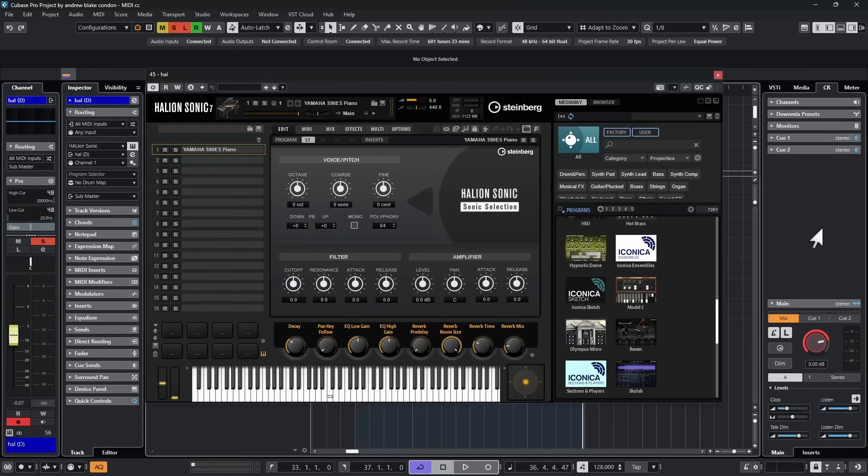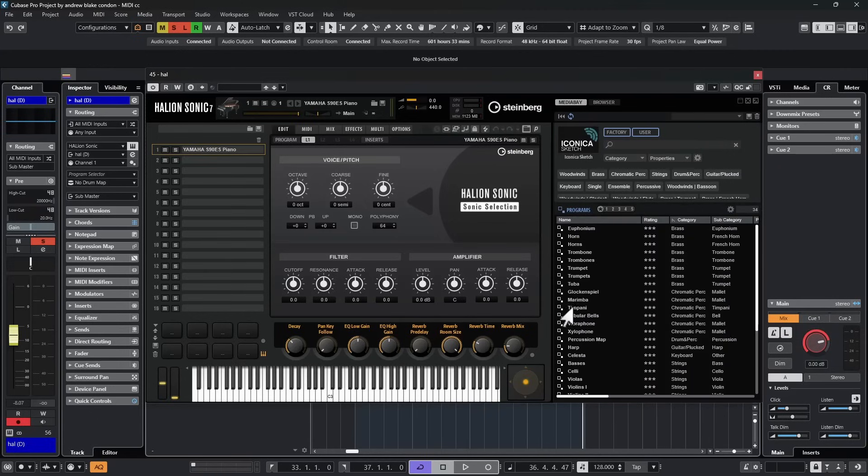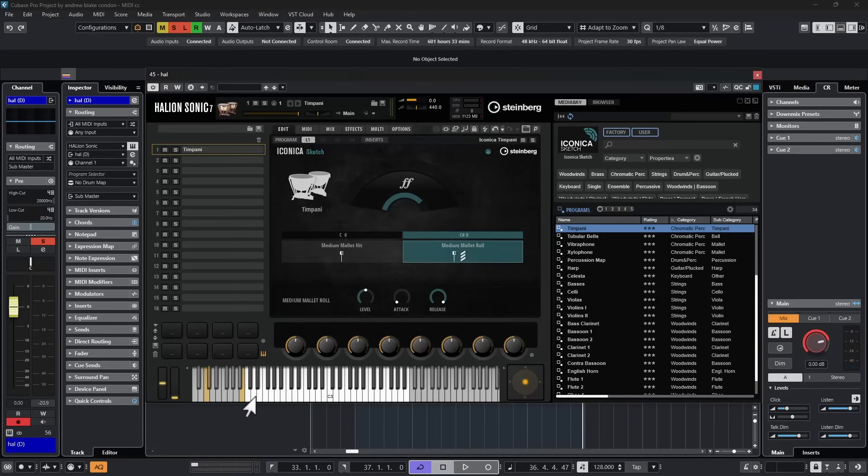Another great example of this is to go to the included Iconica sketch, and something I've shown you in previous videos, we choose this instrument called the timpani. Everybody's heard this before.